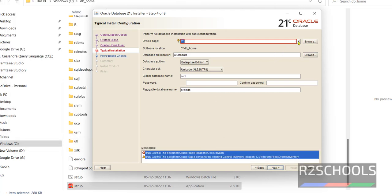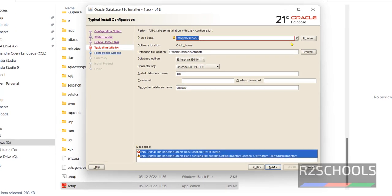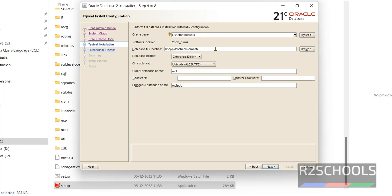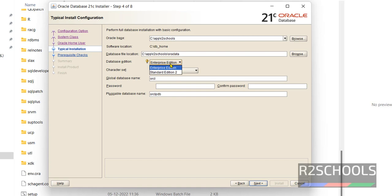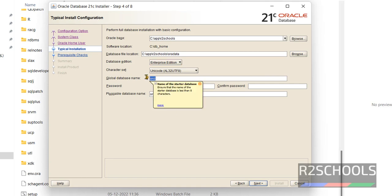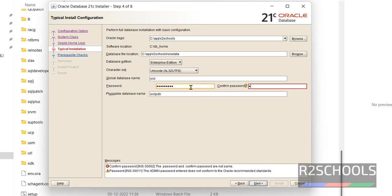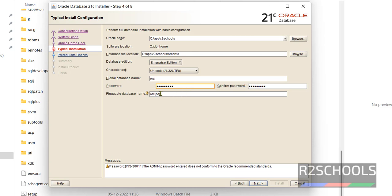In the Oracle base, select the drop-down and select C:\app\R2Schools. The database file location is C:\app\R2Schools\oradata. In database edition, I am going with Enterprise Edition. Remember the global database name — that is ORCL — and provide the password. Also remember the pluggable database name, as both are needed when connecting to Oracle 21c from Oracle Developer or other tools.